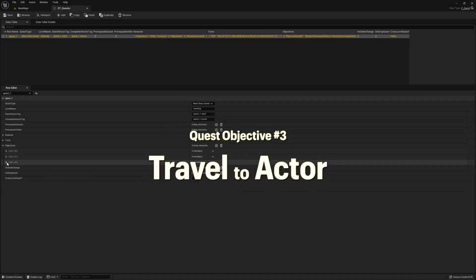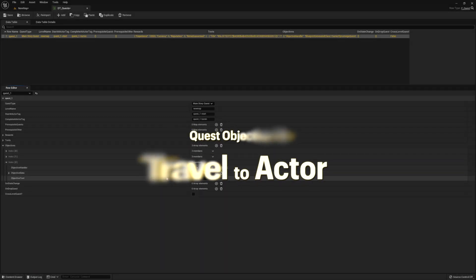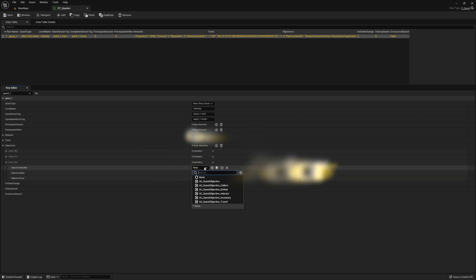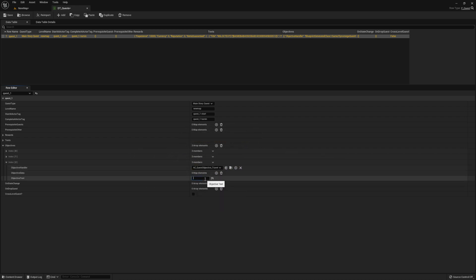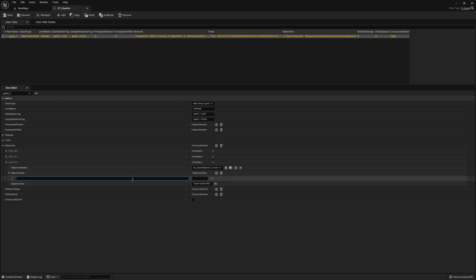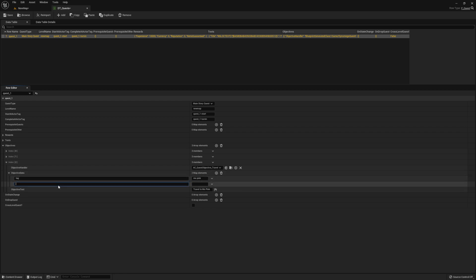And for our final task, we're going to use the quest objective travel. So if you want a player to travel to an actor, this is how you would do it. You just got to get close enough and then it'll complete. For the data, it's expecting a tag, which is the tag of our actor, as well as a radius, which is the size of the sphere collision that's used to detect when the player overlaps it. So go ahead and enter 500 for the radius. And then for your tag, enter Ms. Pink.